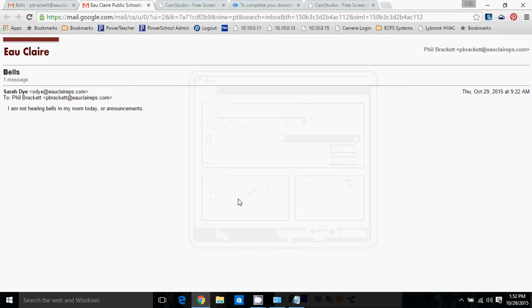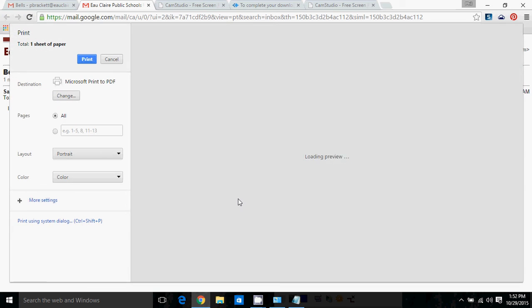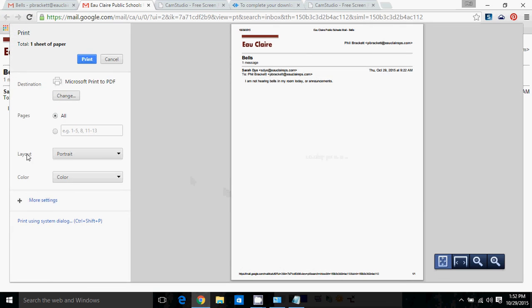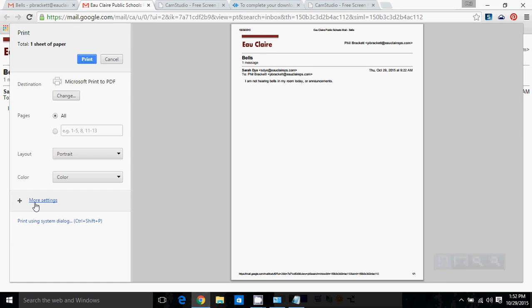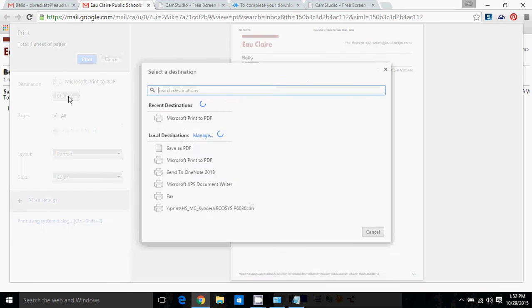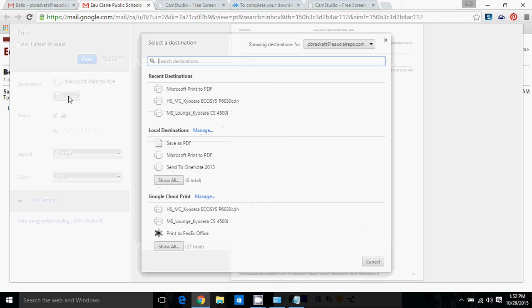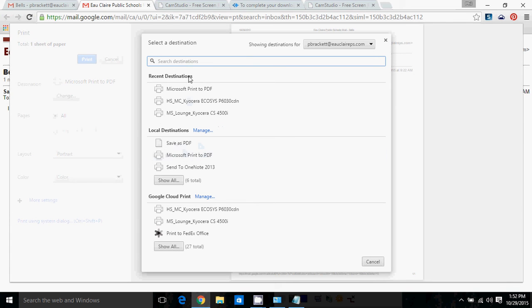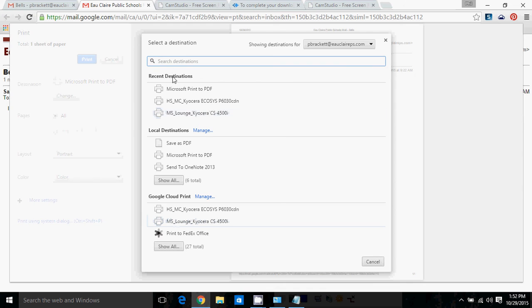But even if you don't want to do it that way, you want to use this, there are some things to note. First off, changing your print destination. When you hit Change here, it's going to bring up a screen that's even less familiar than the previous one. And so it breaks down the printers that it has available for you to choose from.